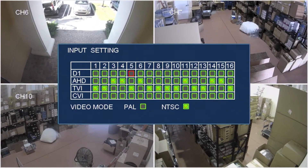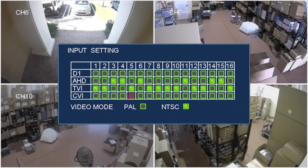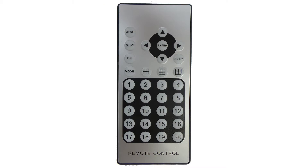This configuration screen lets users select the camera type of each channel and also whether the cameras are NTC or PAL format. During this video demo, I am controlling the multiplexer with a wireless remote control that is included.